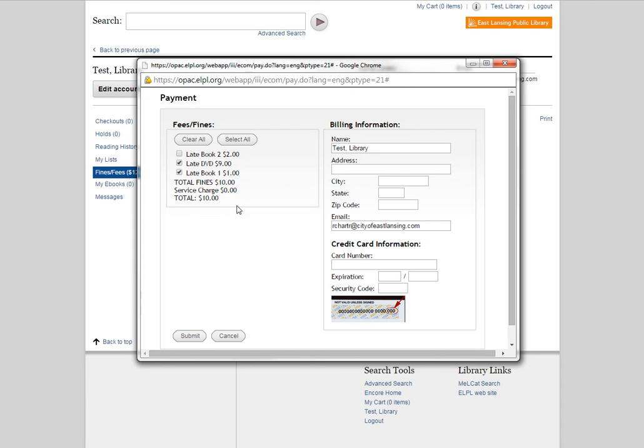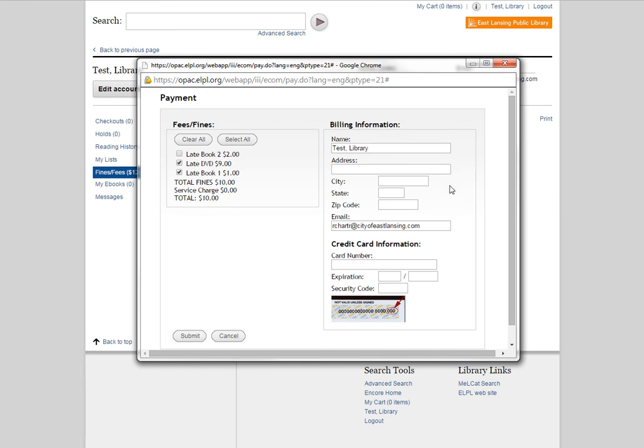So for the sake of this, I'm just going to pay for one of the books and the DVD for a total of $10. And that's what I want to pay for. When you've made your selections and you're ready to pay, over on the right-hand side of this screen is the billing information and you want to enter in your information right here. Name, address, city, state, and zip code.